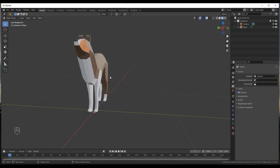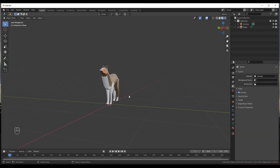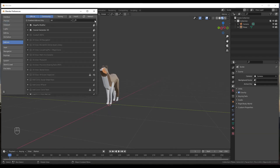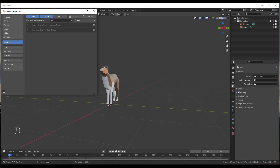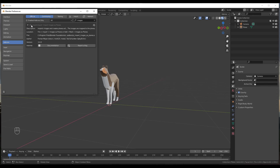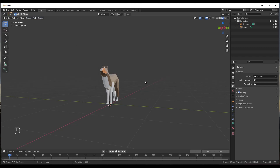First, we need to get a floor plan image to use as a reference point inside our models. I'm going to start by enabling a built-in add-on in Blender called Import Images as Planes. If you just do a search for 'images', it'll show up — Import Images as Planes. We want to import a floor plan image into Blender.